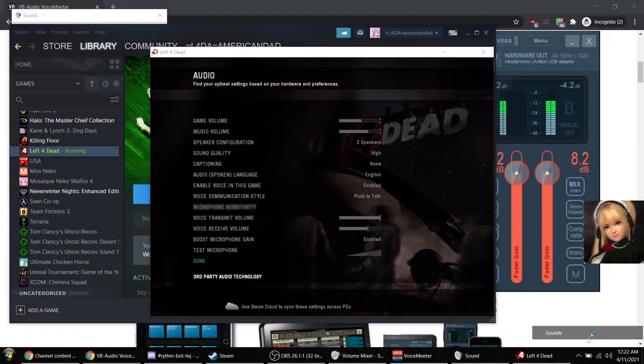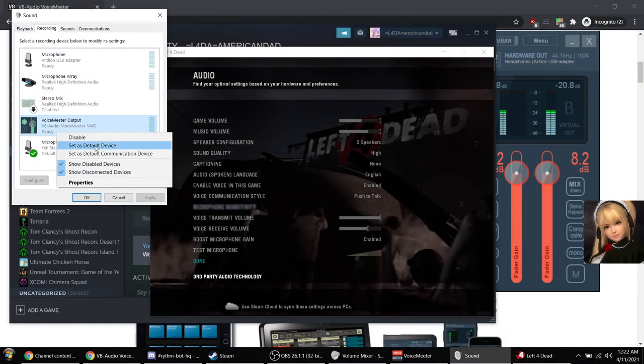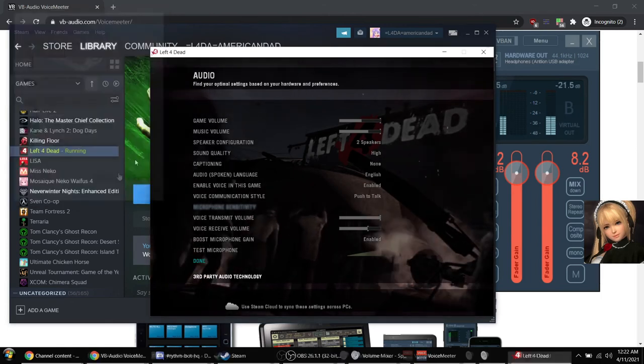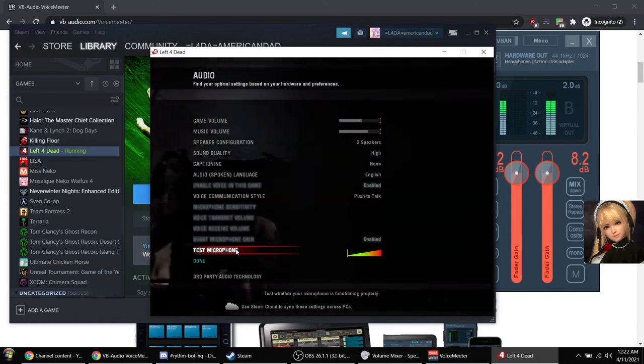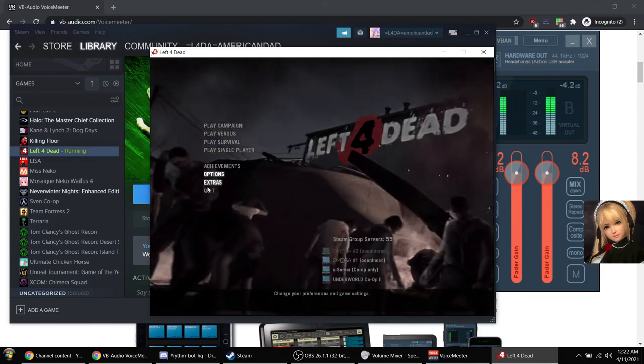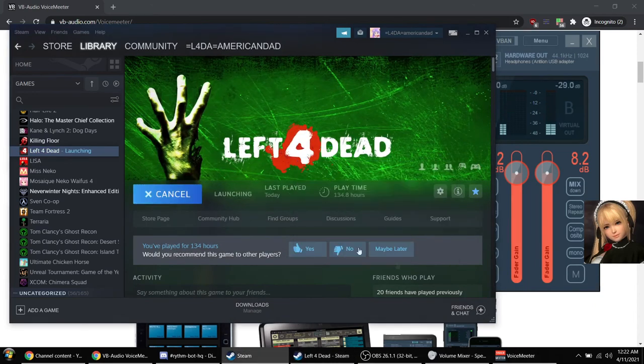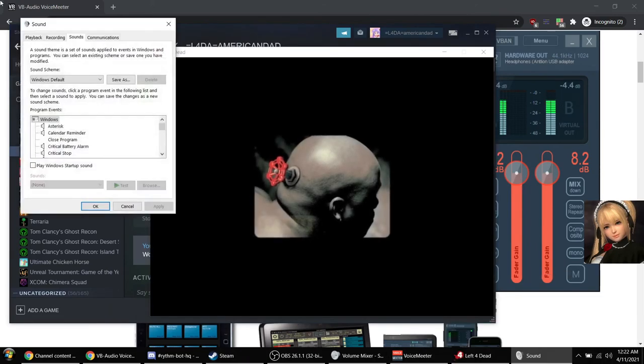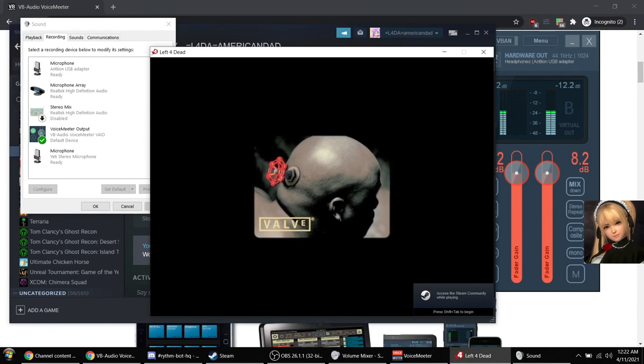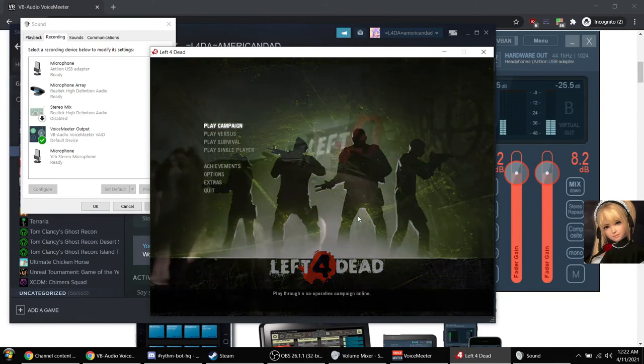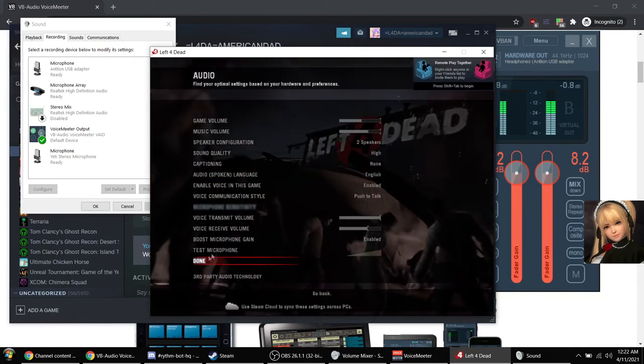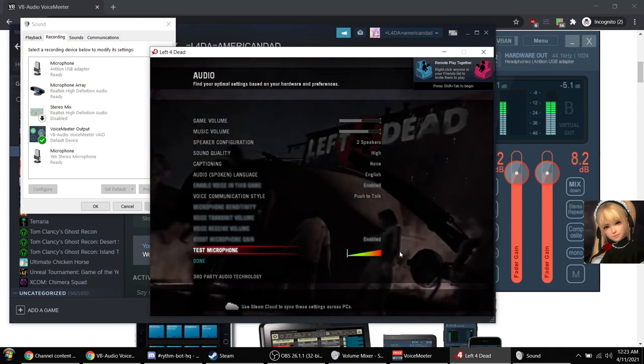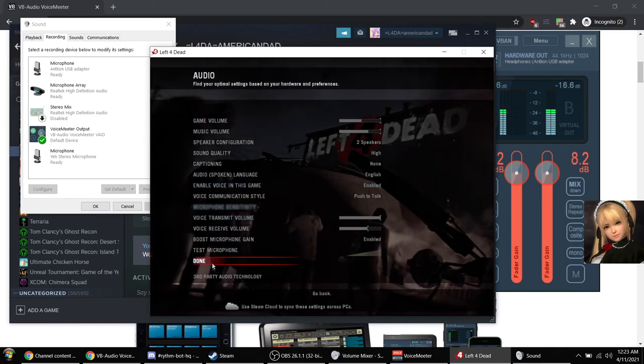So what we have to do is set it as the default device. Okay. Yo, yo, yo, yo. Okay, it still hasn't done it yet. Let's try it again. Okay. Yo. Yo. Yeah. Yeah, there you go. Okay, there you go.